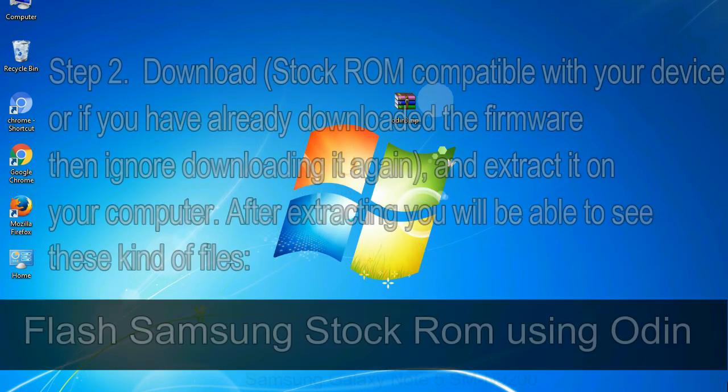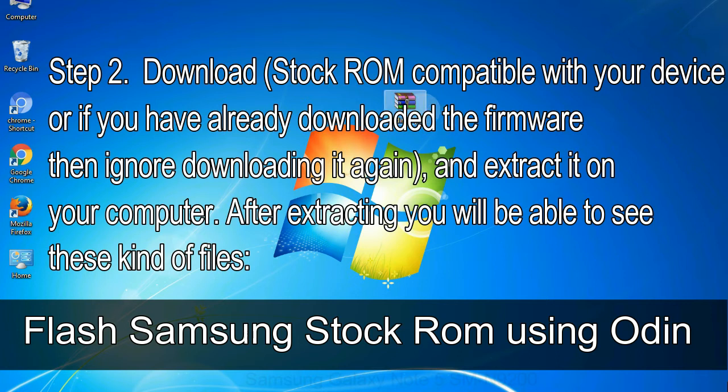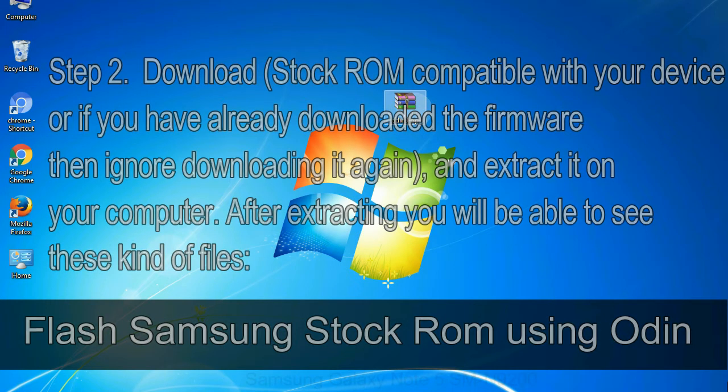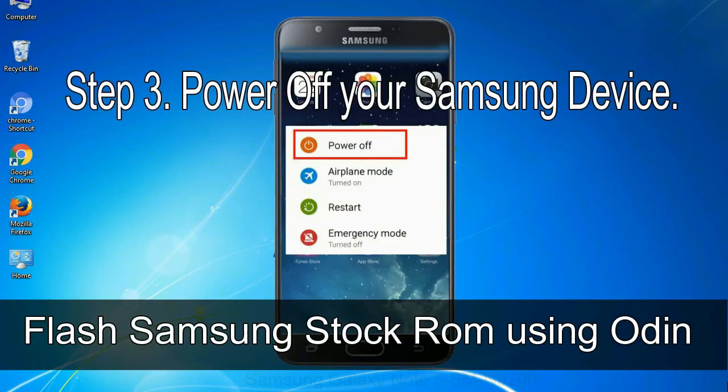Step 2: download stock ROM compatible with your device, or if you have already downloaded the firmware then ignore downloading it again, and extract it on your computer. After extracting you will be able to see these kind of files. Step 3: power off your Samsung device.